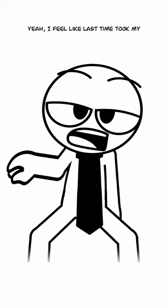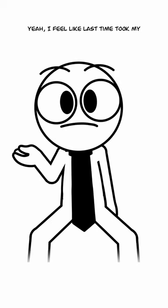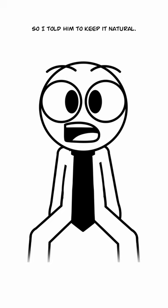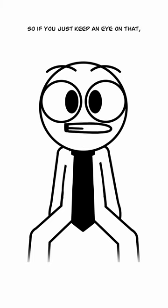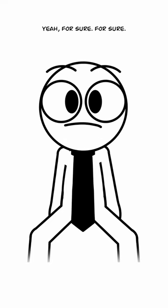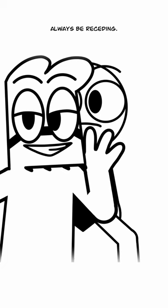Yeah, I feel like the last time took my corners up a little too far right here. So I told him to keep it natural. If you just keep an eye on that, just keep it natural. Yeah, for sure. Then again, it could always be receding, so you never know.